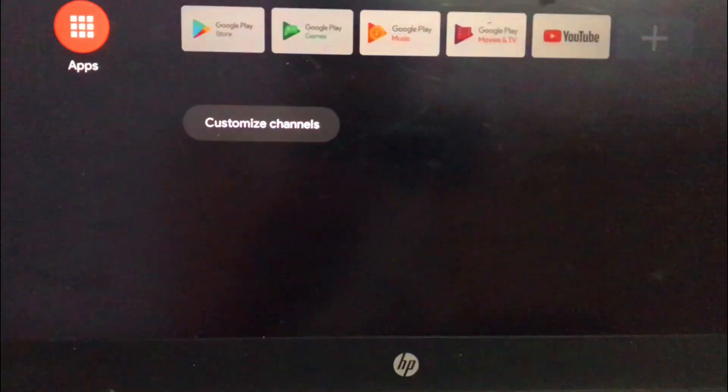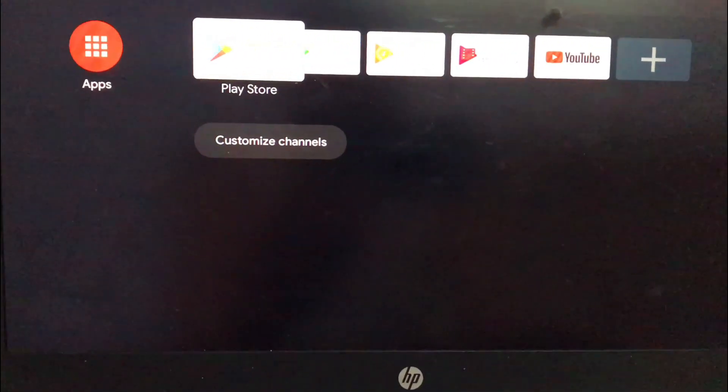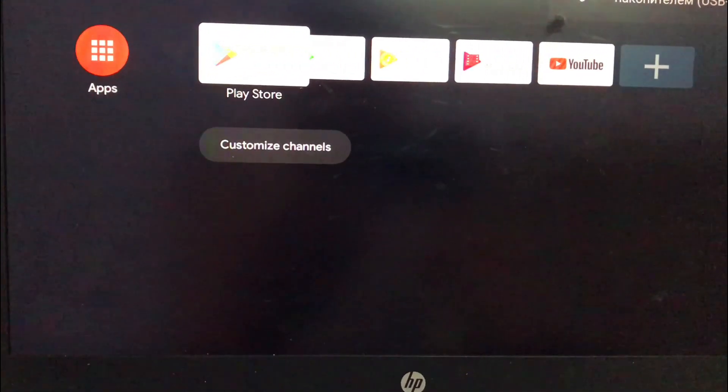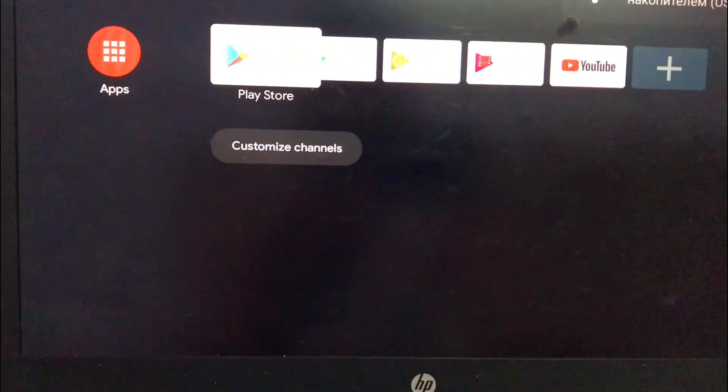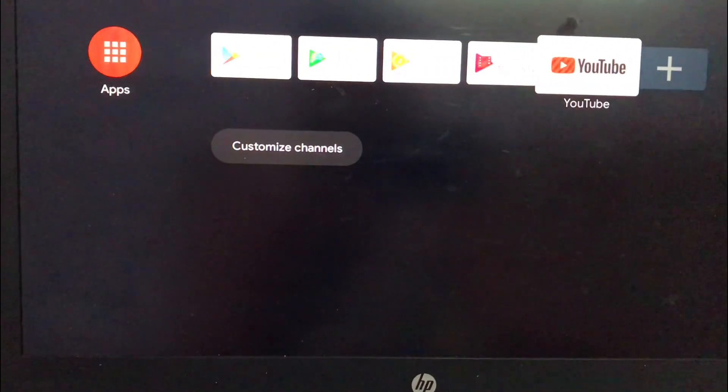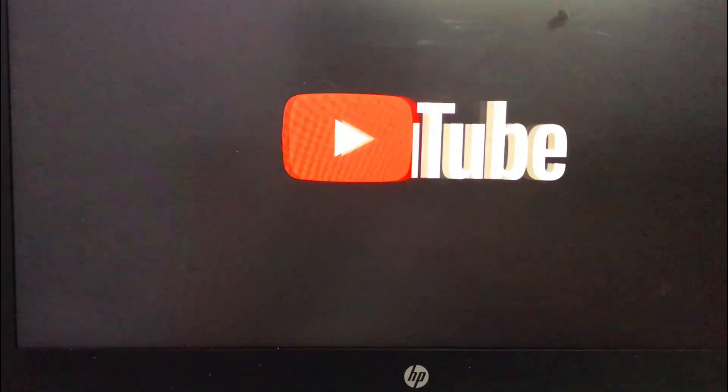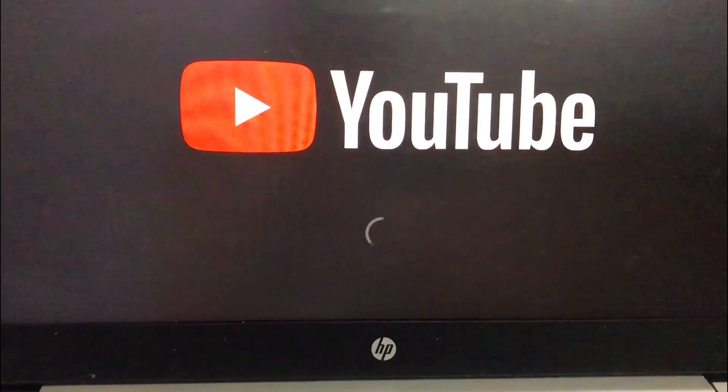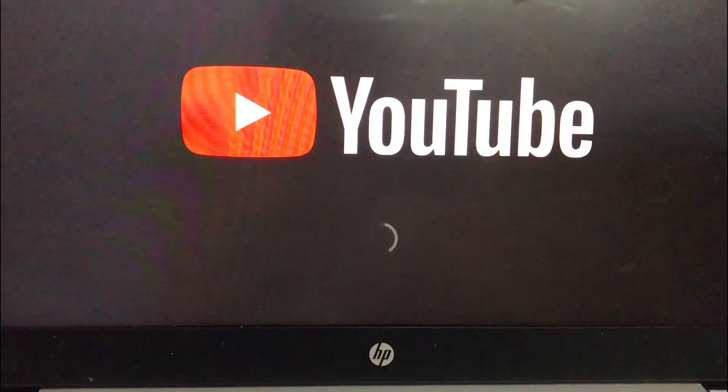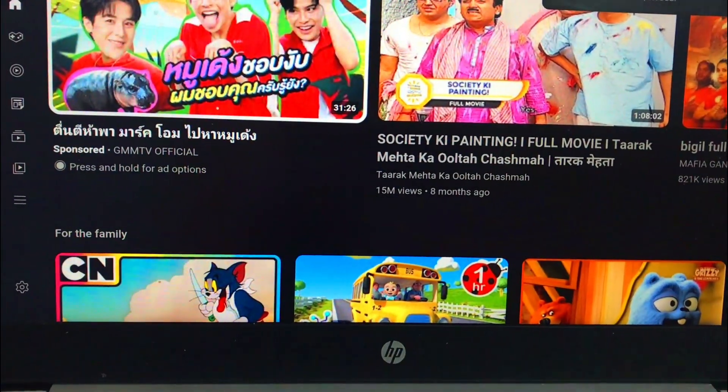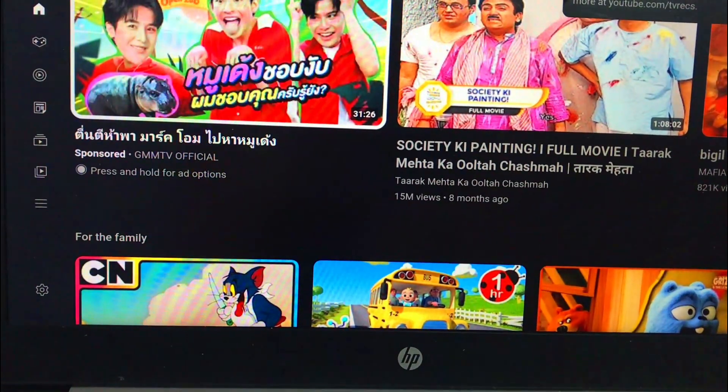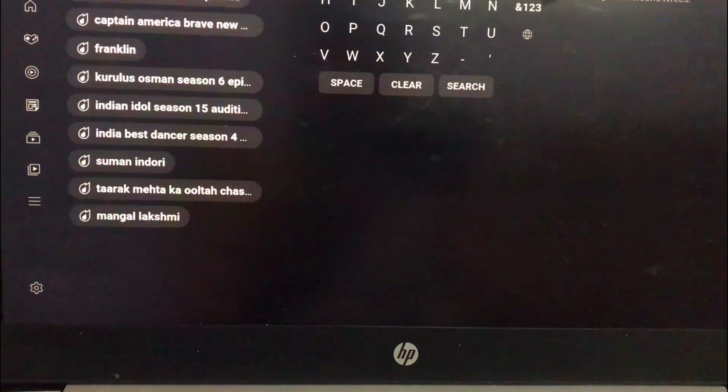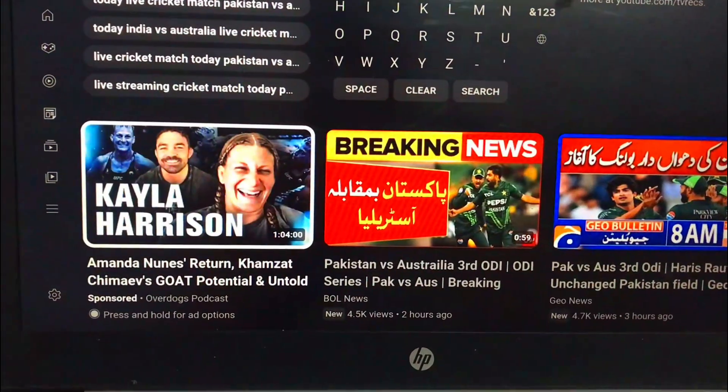And that's it! You have now got Android TV running on a USB drive and it's ready to plug and play on any compatible device like a laptop, mini PC, desktop, or even some smart TVs that can boot from USB. You can stream, install apps, and even play some Android games just like a real Android box.